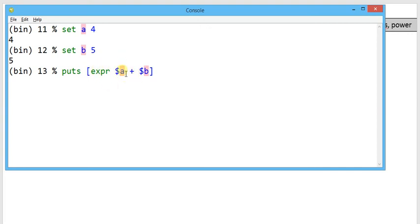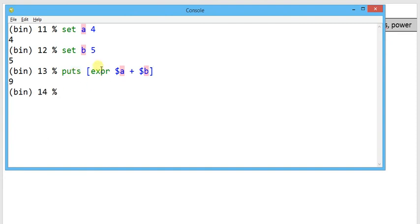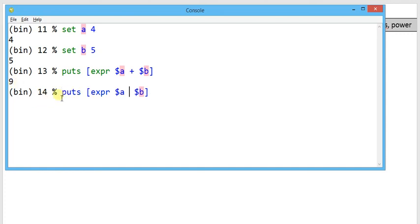Expr represents a mathematical operator and this complete square bracket returns the result. The result will be displayed over the screen - the addition of a and b displays as 9. Similarly, if I change the operator plus to minus, we will get the result of a minus b.